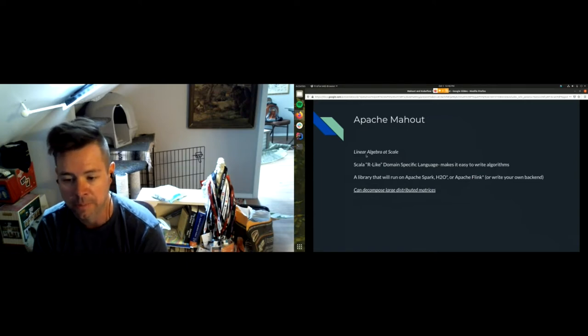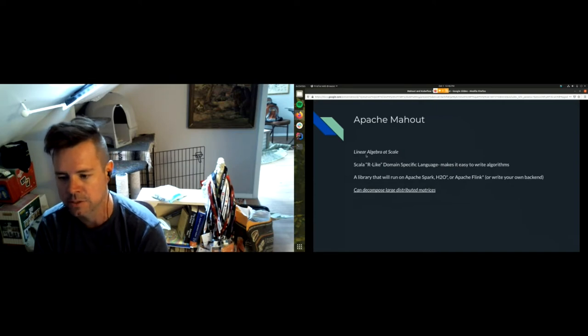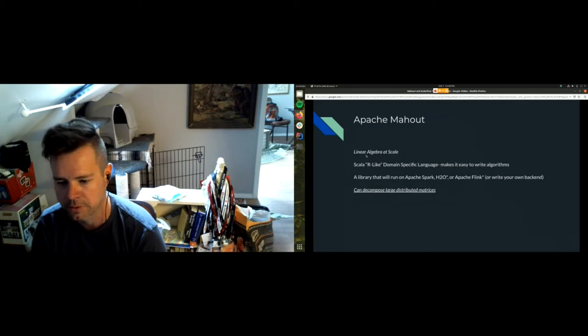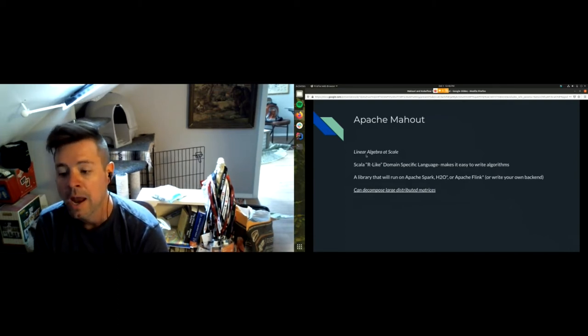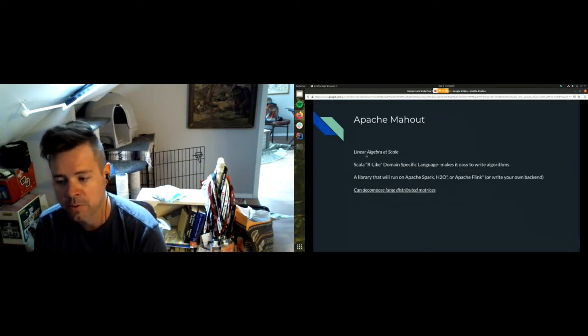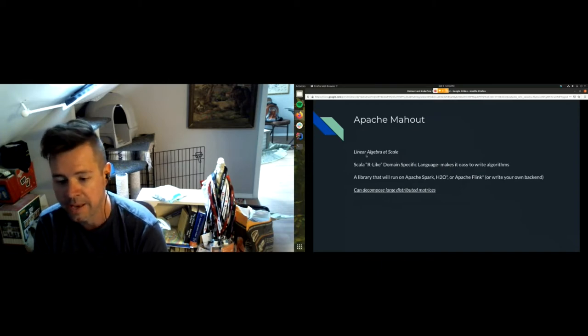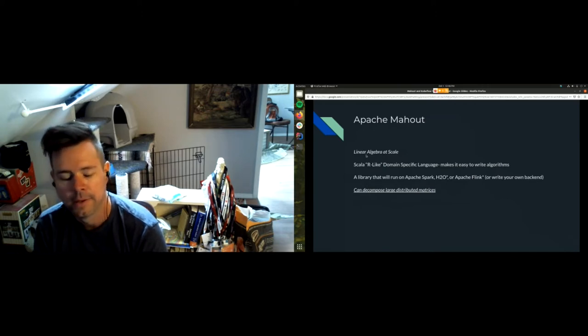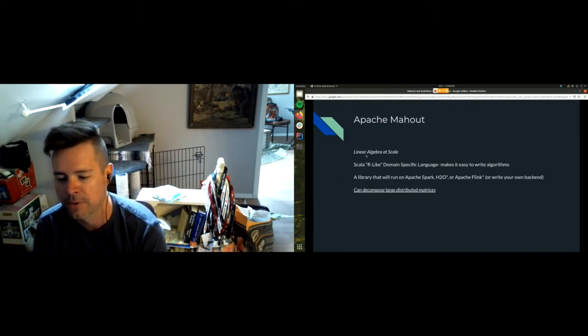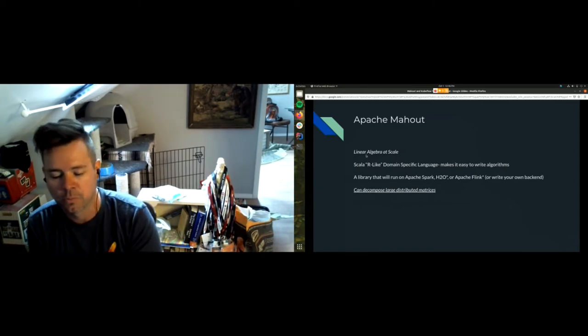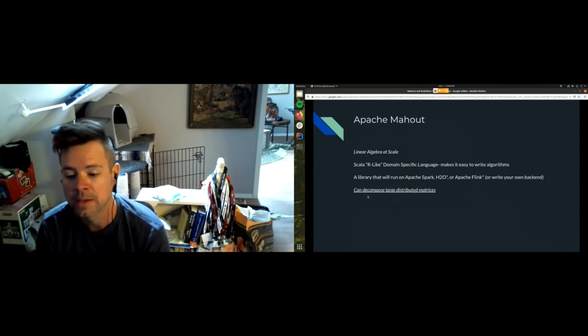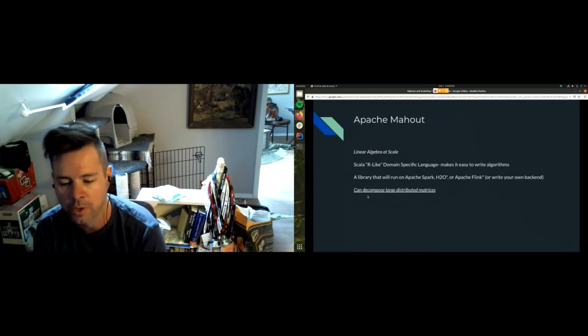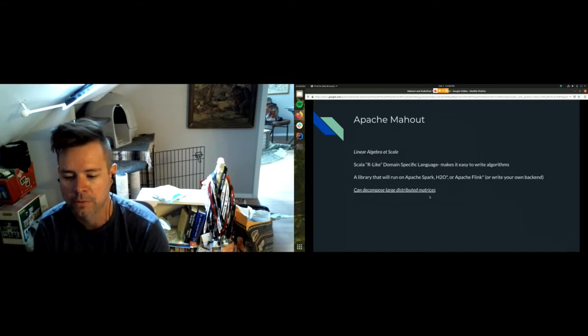We have this R-like domain specific language. The value in that is, if you've ever seen algebraic expressions expressed in R, you can follow the way it's written on a paper to how it's written in the code, which just makes it a lot easier to transcribe those things. It runs on Apache Spark or H2O or Flink. Most importantly it can decompose large distributed matrices.